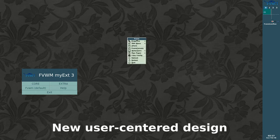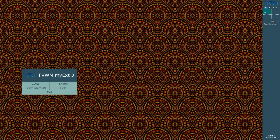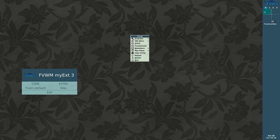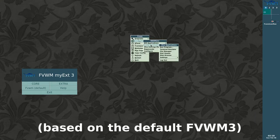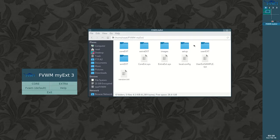A new user-centered design, where the user can make changes and create his or her own. It is now based on default functions and modules of FVWM3, making it easier to create or modify without reinventing what already exists.